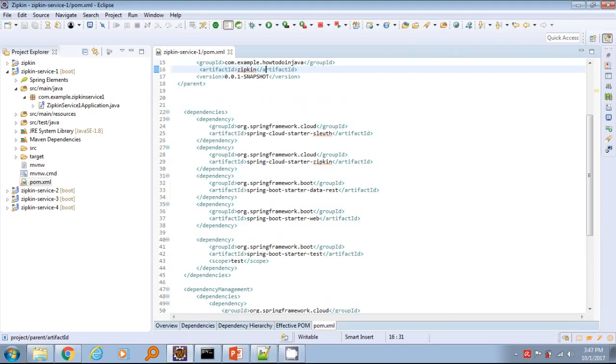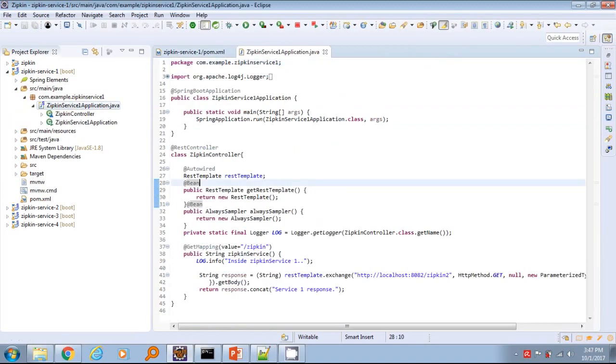It contains the couple of Spring Boot starter dependencies. The main important ones for this demo are Spring Cloud Starter Sleuth and Spring Cloud Starter Zipkin. POM file is same for all four services.